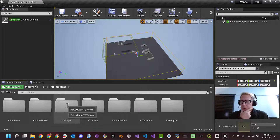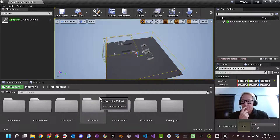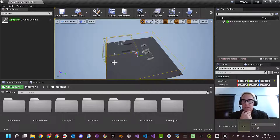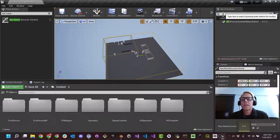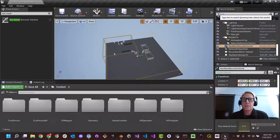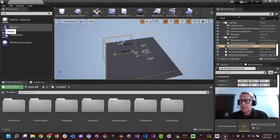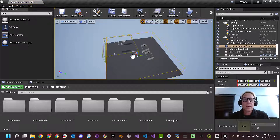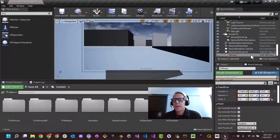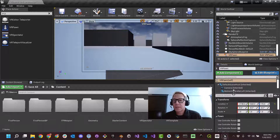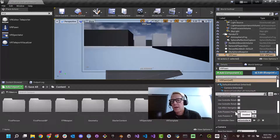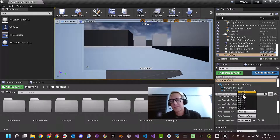Now we want to go into the content folder and add a VR pawn into our world. The best way to do that is search VR pawn — there it is. We want to add that into the game. We'll put it right here in the middle. An important thing we do with the VR pawn is click on it and scroll down to details. Auto possess player is disabled — we want that to be player zero, ourselves wearing the VR headset. So we're going to make this player zero.